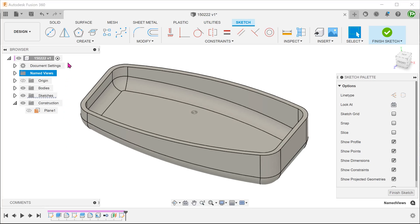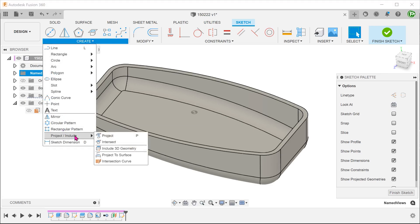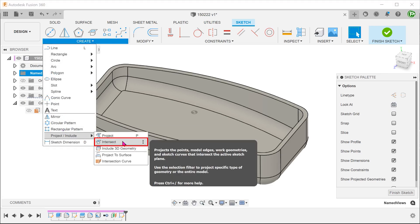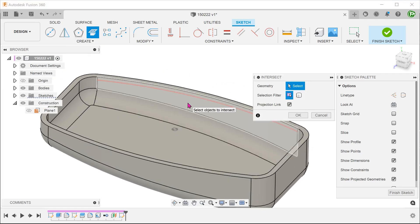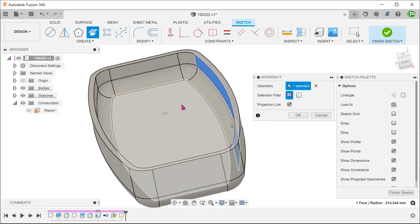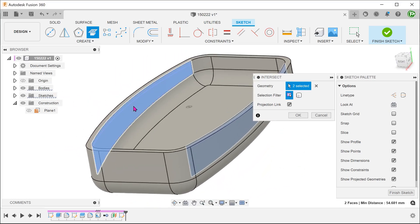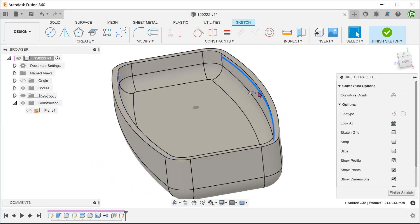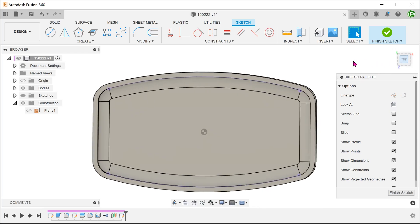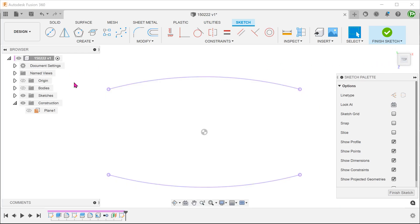To create these anchor points, go to Create, Project Include, Intersect. If we hover over one of the side walls, we see a preview in red. This red line represents the intersection between the active sketch plane and the side walls. Select this face and the opposite face and confirm. Create a straight line that snaps to these two projected lines.